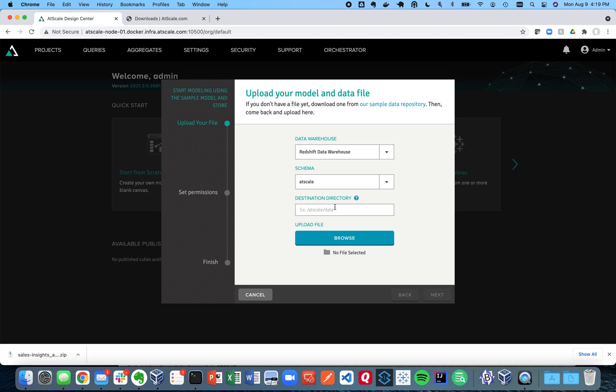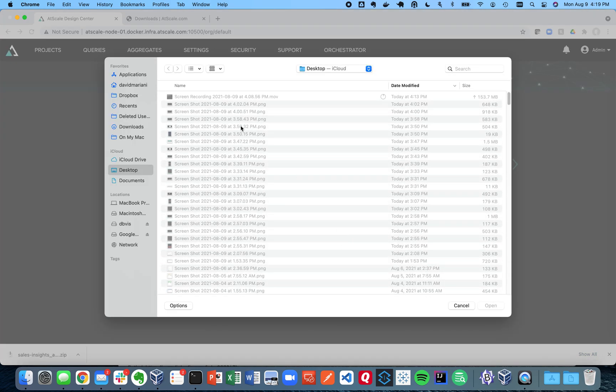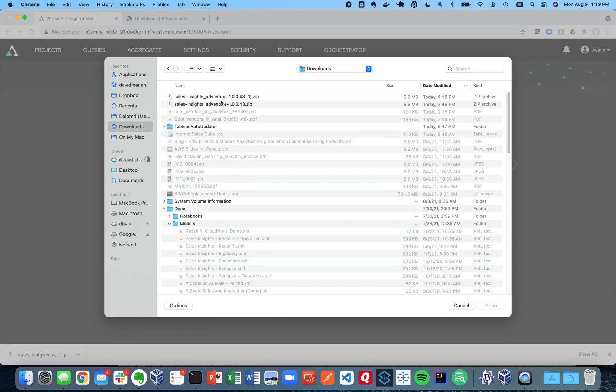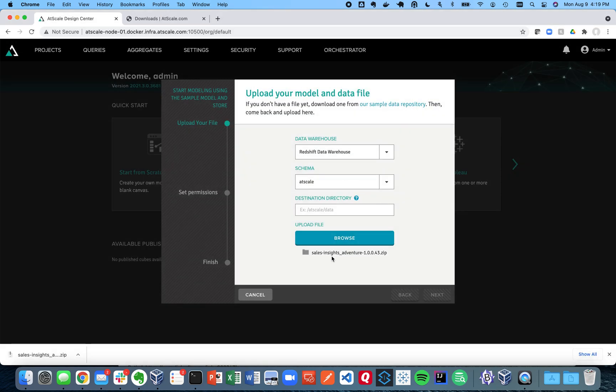And then here's that destination directory. This is where your S3 bucket would go. So if I created that S3 bucket, this is where I would reference the directory for S3. Now I didn't create that because I didn't want to show you all my credentials.